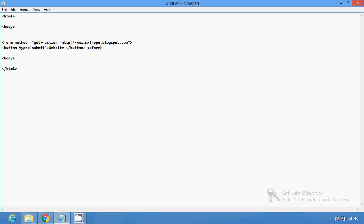To get the response of this website, then create an action — where, after the click of the button, where it will direct me. So www.nextop.blogspot.com — it will redirect me to that site.